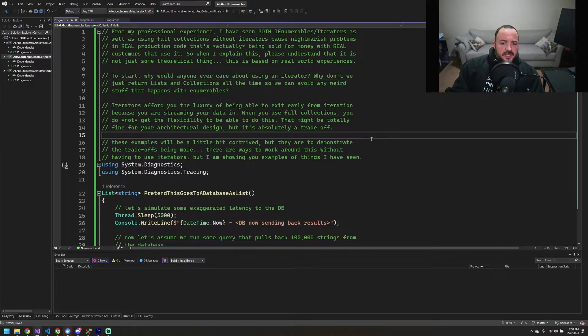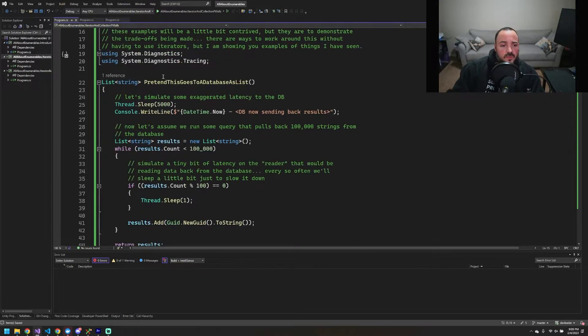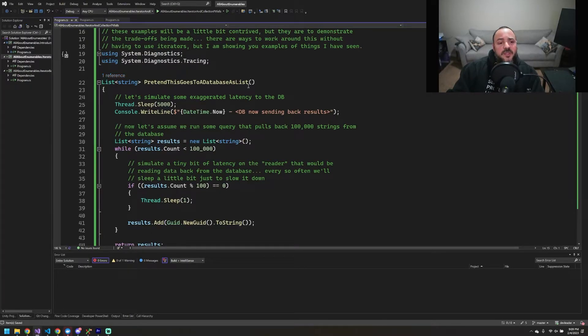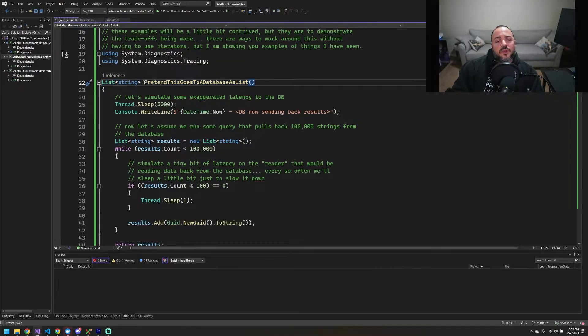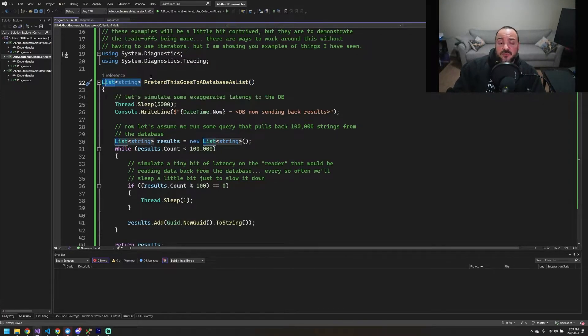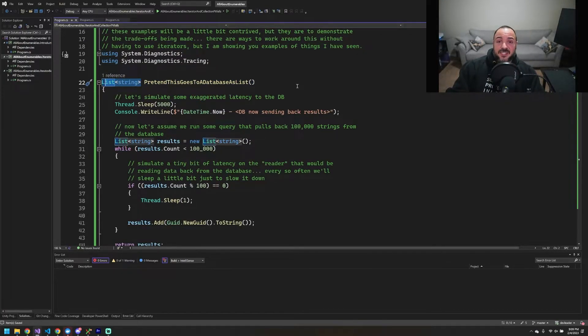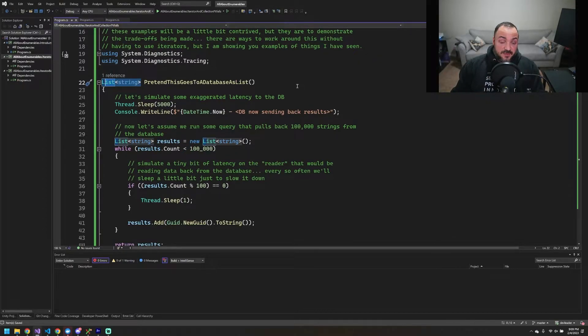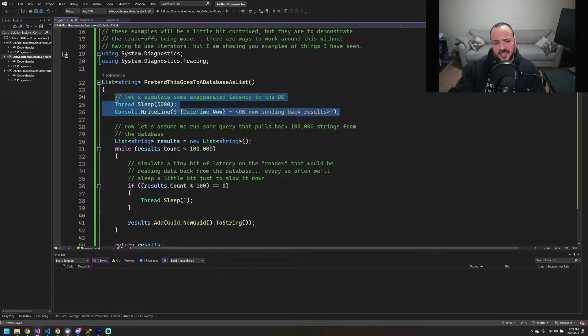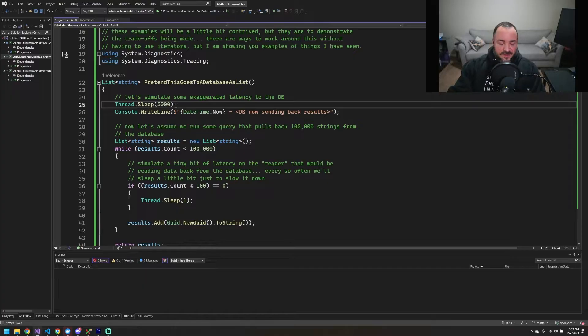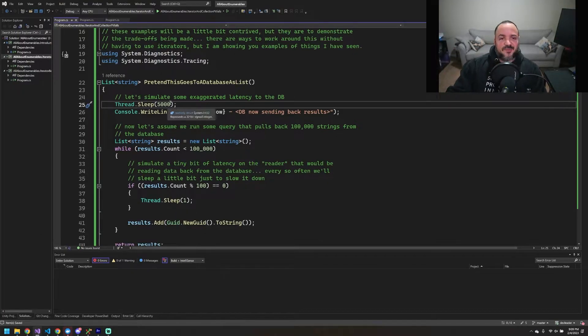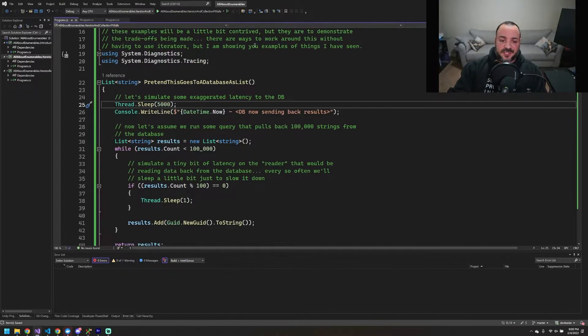The first thing we're going to look at is what I would call probably the more common case. You'd write a function that's going to actually go talk to a database. So I'm kind of simulating all this, but you're going to return an actual materialized list of the data that you're sending back from the database. On the surface, nothing seems wrong with this. To simulate kind of maybe what a real database might look like, I actually have something like a thread.sleep here in the beginning. Five seconds is definitely exaggerated, but I wanted to show it having an impact in the console as we're stepping through these examples.